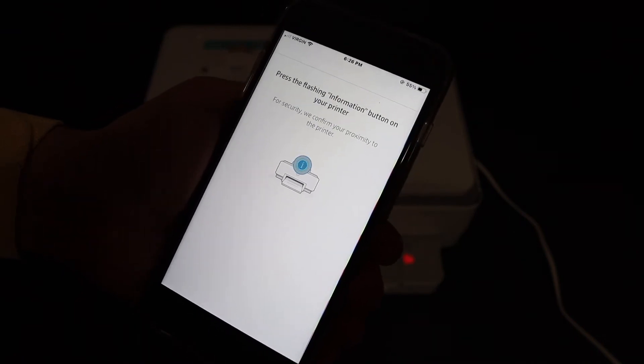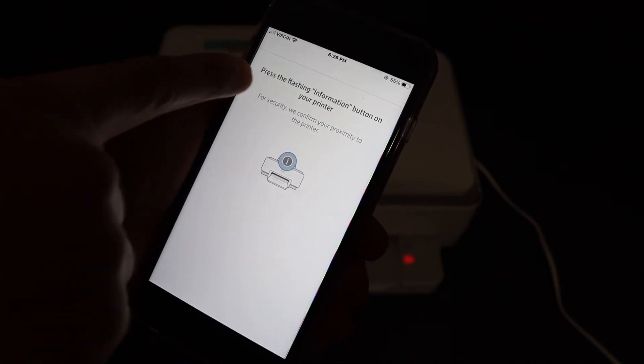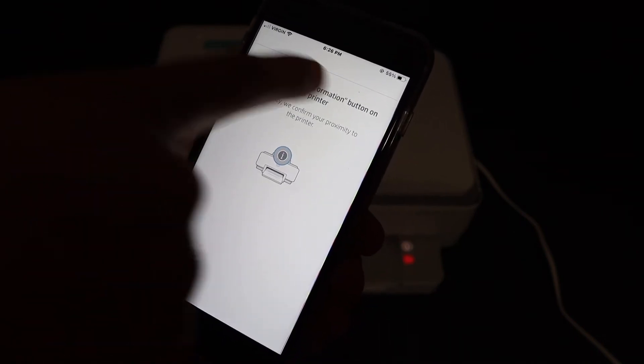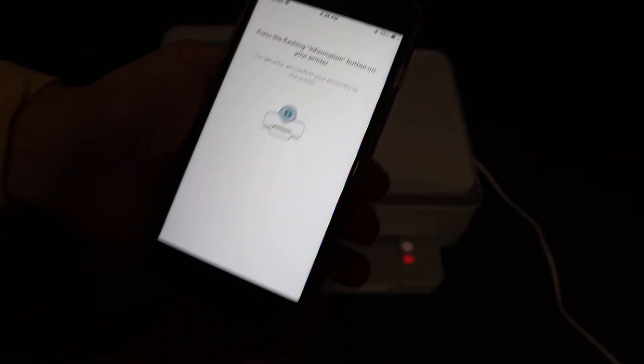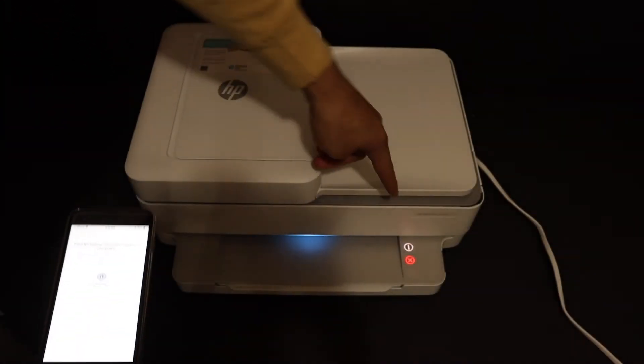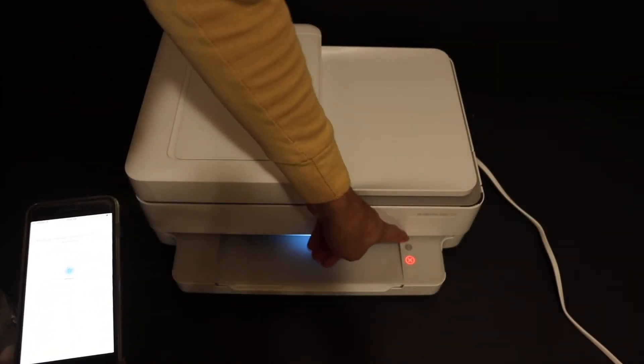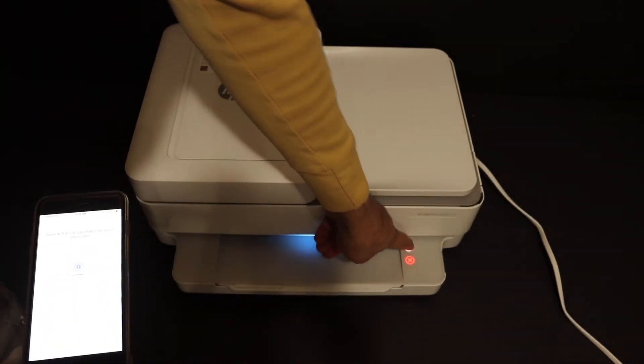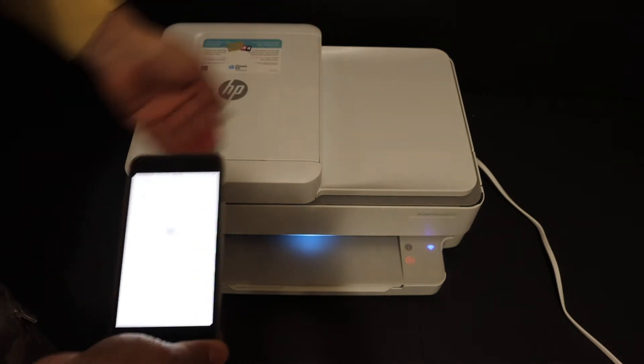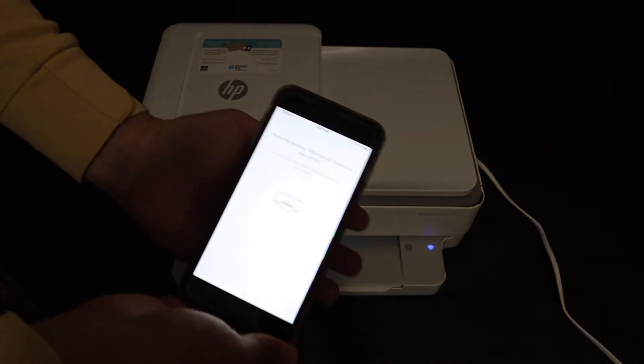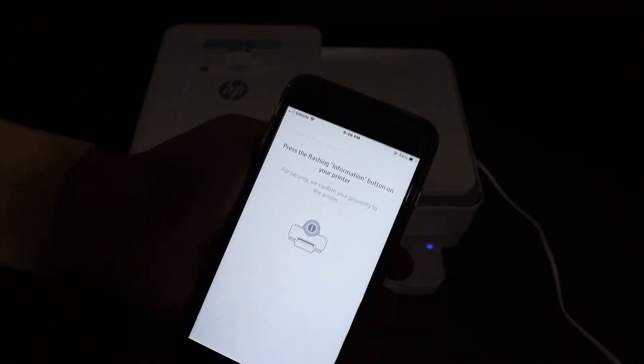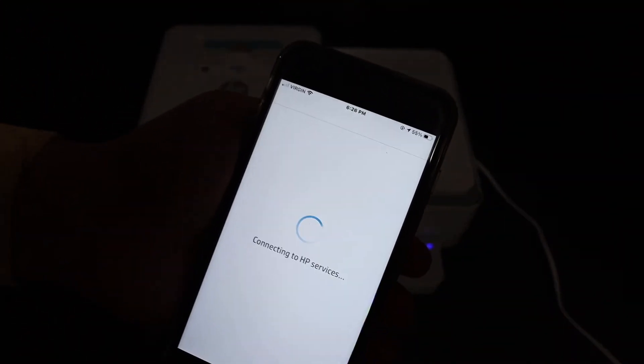Now the next step is to press the flashing information button on the printer. So here we can see that's the information button. Click it once. This is a touch button. Control panel, you just have to touch it once.